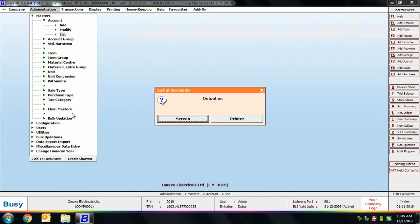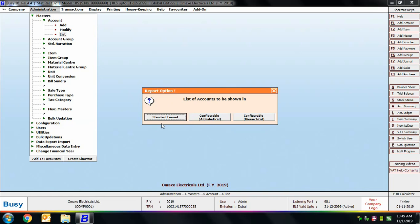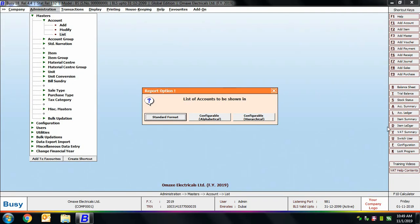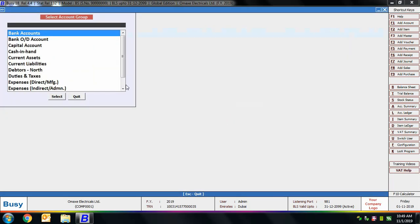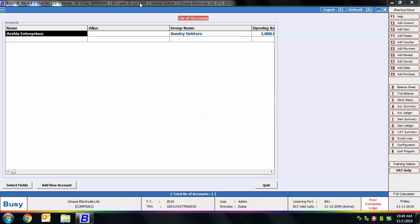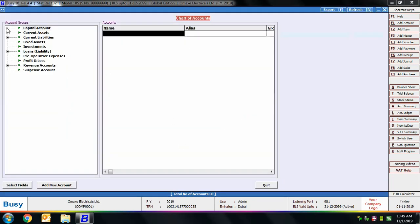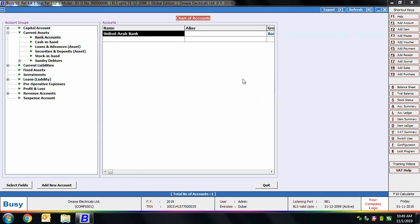Using the List option, you can view all account masters. A message appears offering two output options: Screen or Printer. You can then choose the list format — Standard Format, Configurable Alphabetical, or Configurable Hierarchical. Standard format shows all accounts; Configurable Alphabetical lists accounts in alphabetical order with customizable columns. Configurable Hierarchical displays the list in hierarchy: main account group, then sub-account groups, and then individual accounts — for example, Sundry Debtors > North Debtors > accounts under North Debtors.